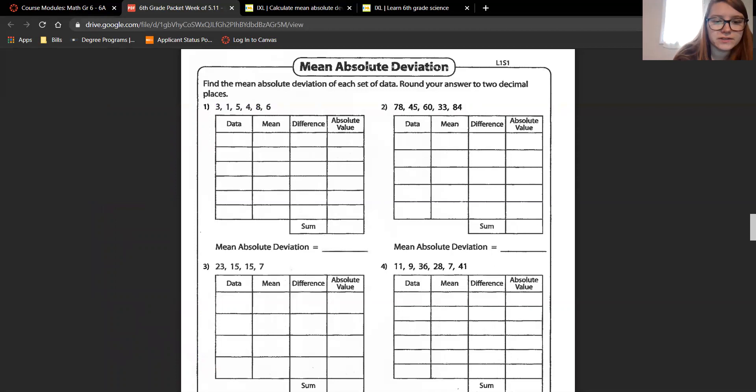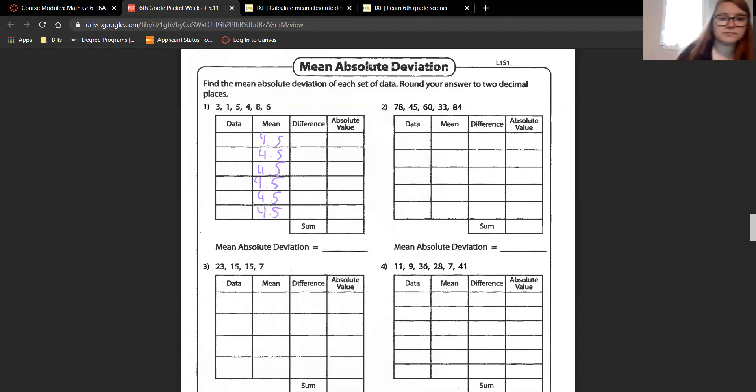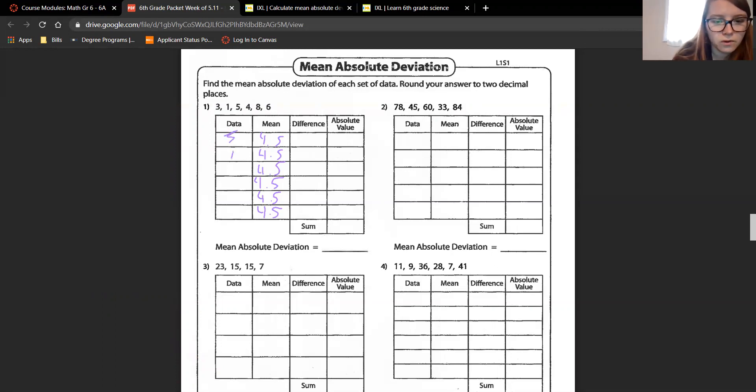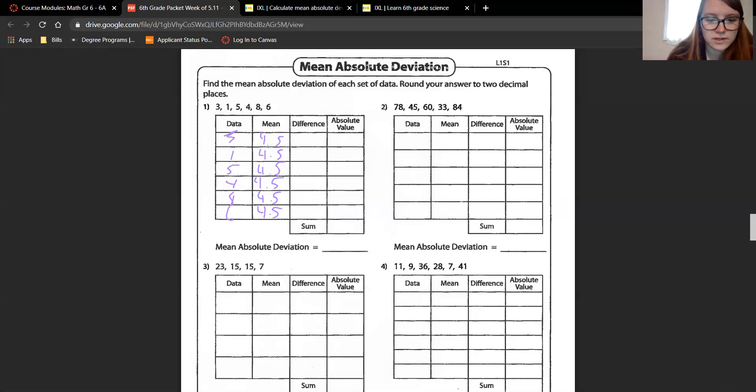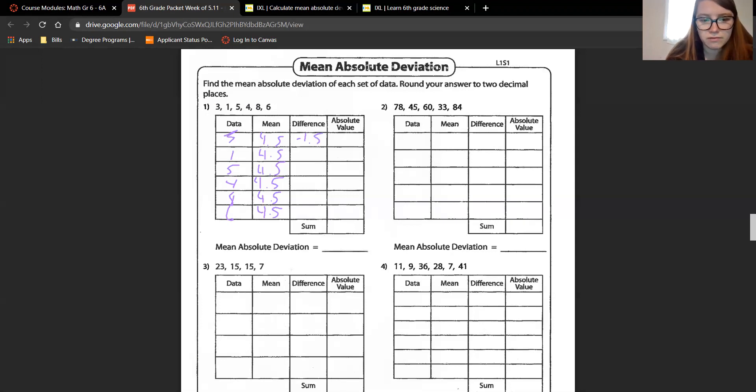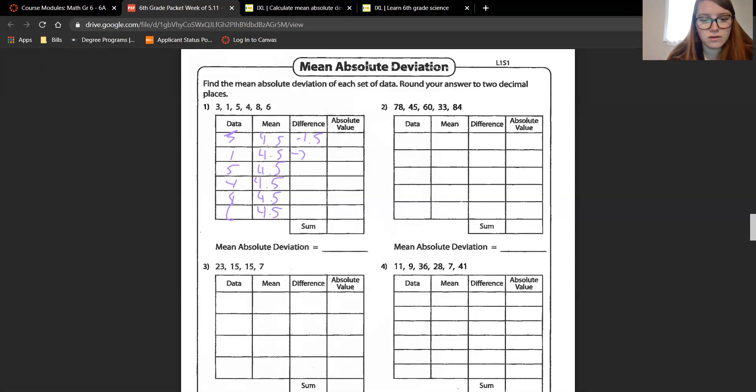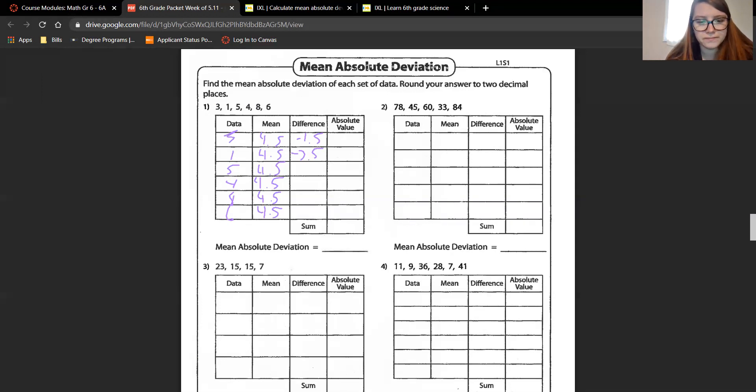For all of these, our mean is 4.5. Now we'll fill in the data. So 3, 1, 5, 4, 8, 6. Now it wants to know the difference. The difference is subtraction. 3 minus 4 and a half is negative 1 and a half. 1 minus 4 and a half is negative 3 and a half. 5 minus 4 and a half is 0.5. 4 minus 4 and a half is negative 0.5.